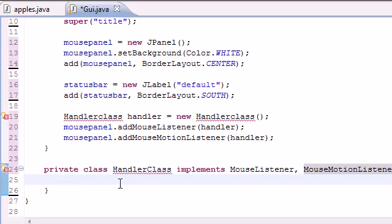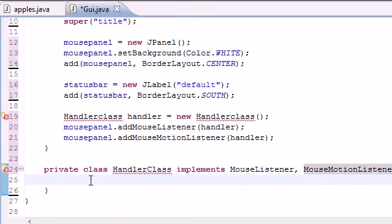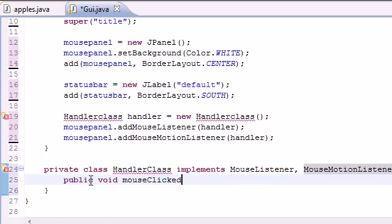The first methods we need to implement are those five methods from MouseListener: mousePressed, mouseClicked, mouseReleased, mouseEntered, and mouseExited. I'll tell you what each does as we go through them. Let's build our first one — public void mouseClicked. This is triggered whenever you click down the mouse.